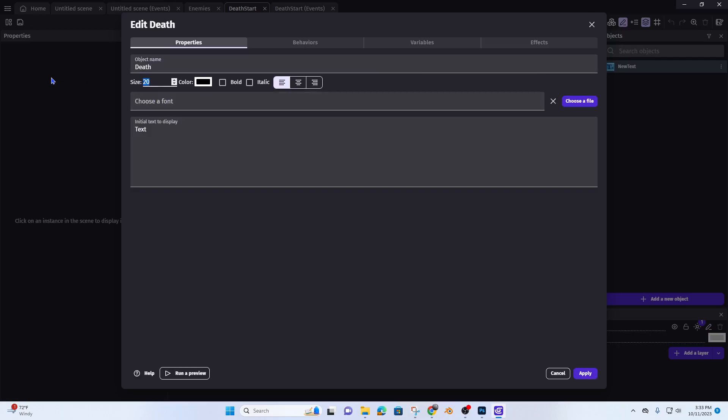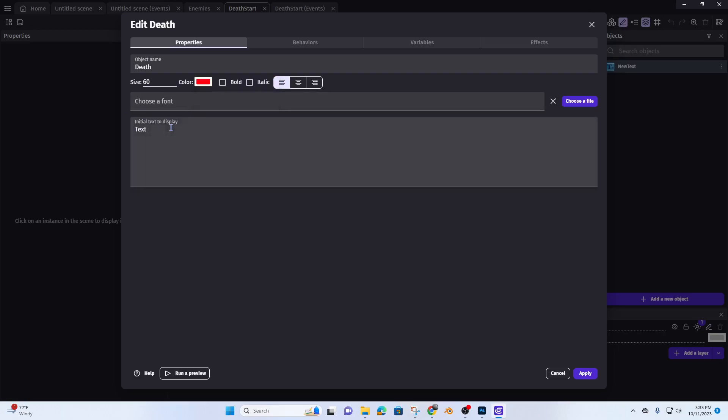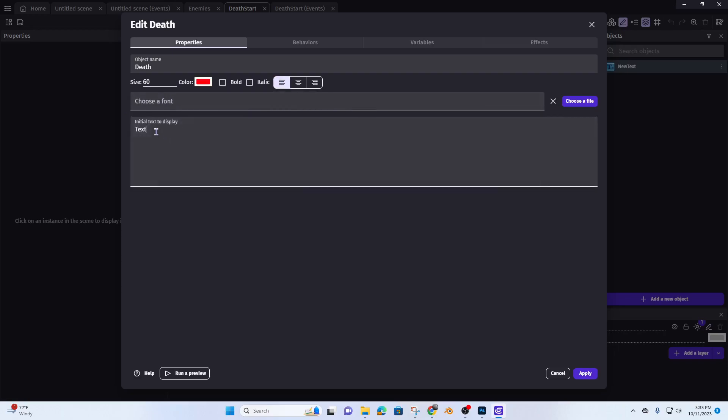Just make it 60. You are dead, press any key to continue.